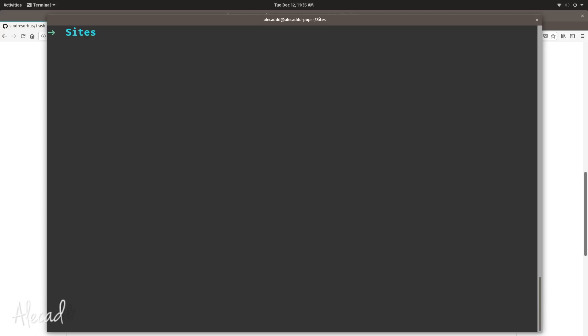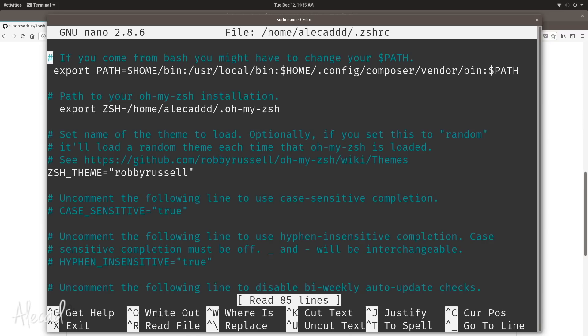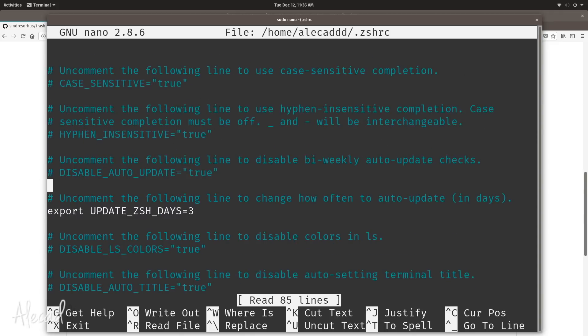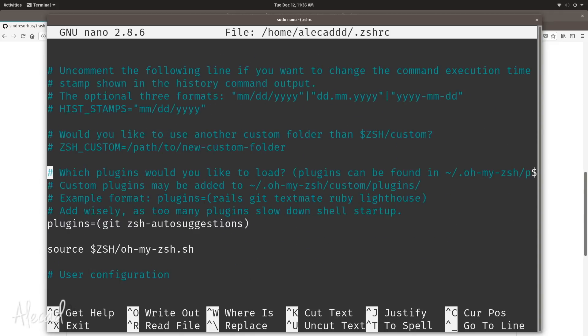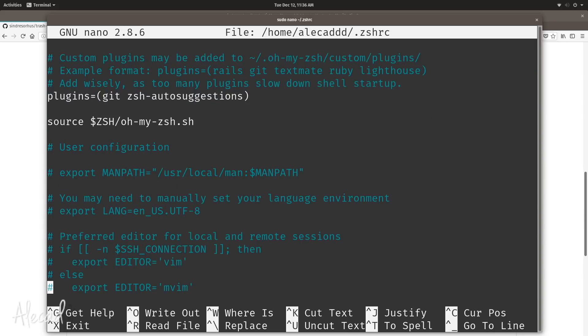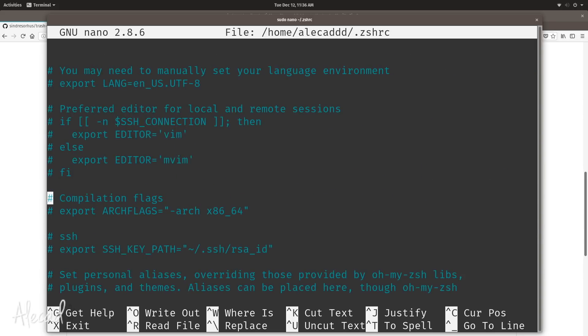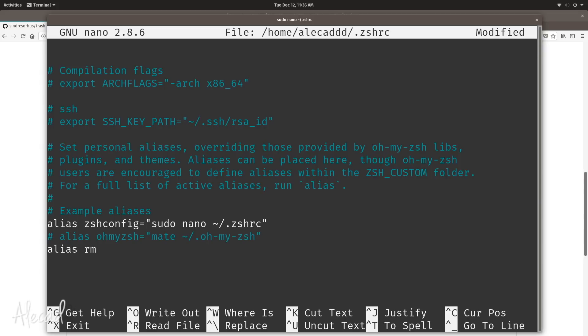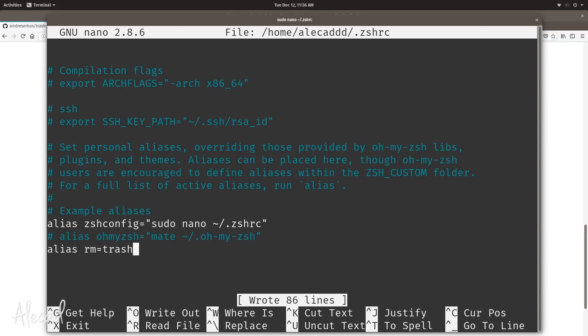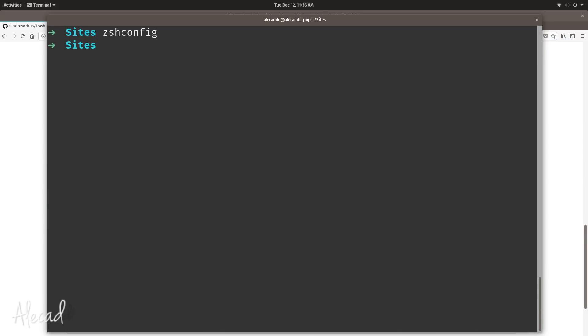Let's do the usual zsh config, type enter. Now we are inside our .zshrc file. If we scroll down where we define some aliases, here right at the bottom we have our zsh config. Perfect. Let's define another alias by saying that if we use remove, it's actually trash. Let's save it with control-o and enter, and let's close it with control-x. Perfect. Now let's source the .zshrc again otherwise it won't work. Perfect.